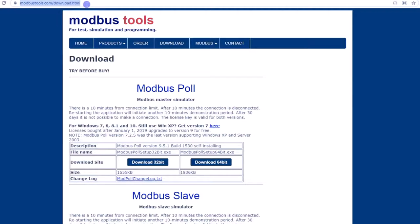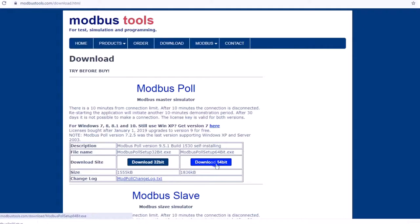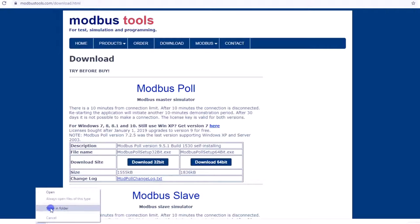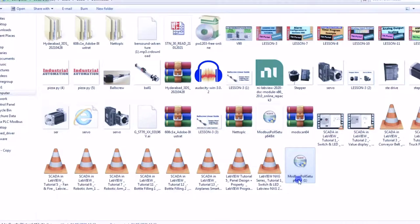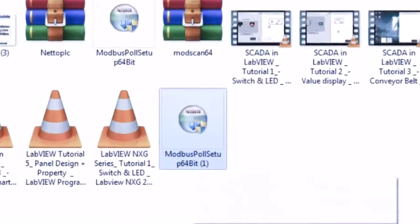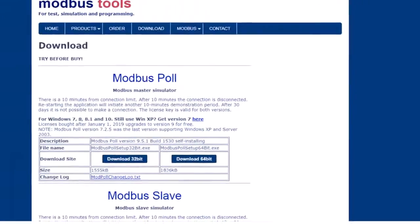Just check this website — I will give the link in the description. Select your operating system. I have 64-bit, so I am going to download the 64-bit version. Just download this. You just need to install this software. I already installed it, so I will not install again, but you need to install that software.